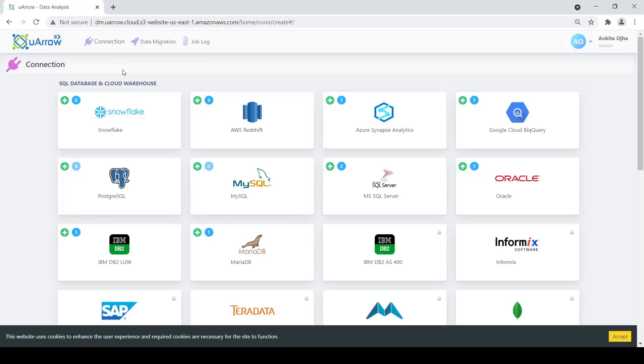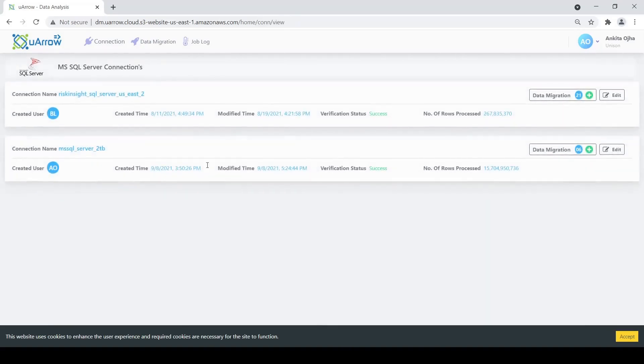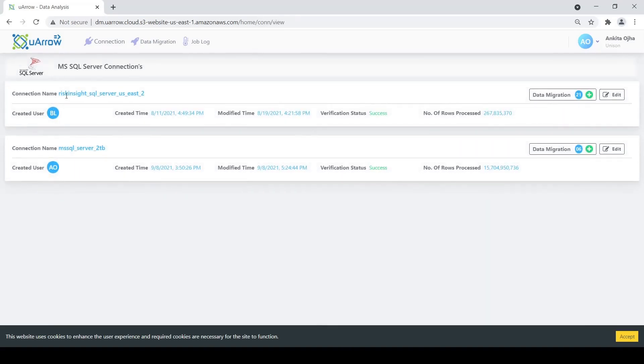SQL Server connection, AWS S3 connection and a Snowflake connection. So we come to the SQL Server connection and we see that we already have two existing SQL Server connection names. We are going to use this risk insight SQL Server use case today.